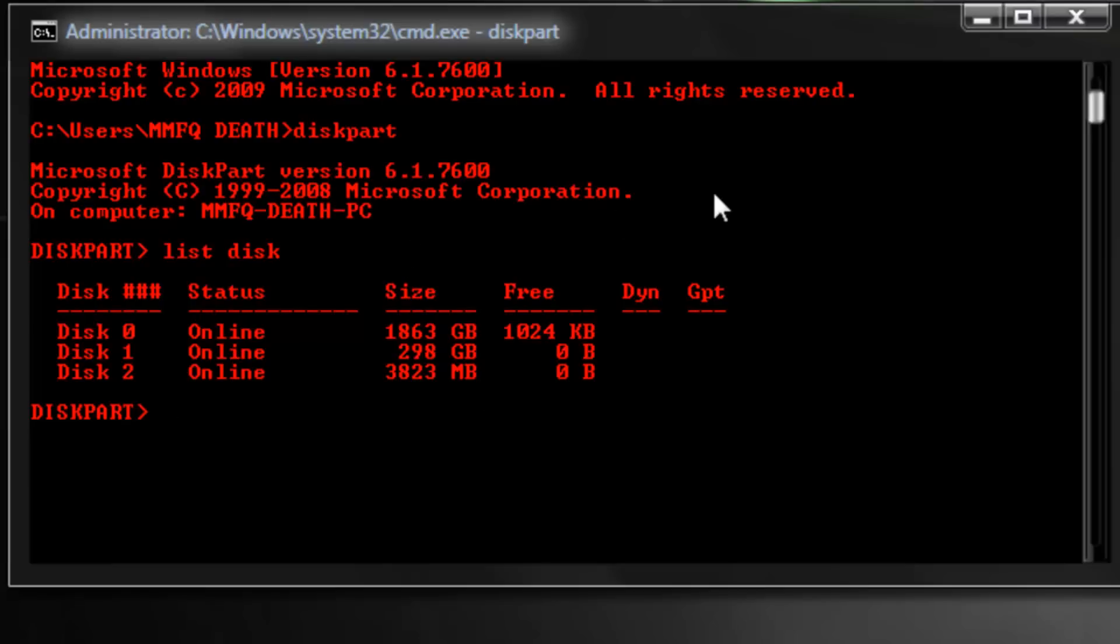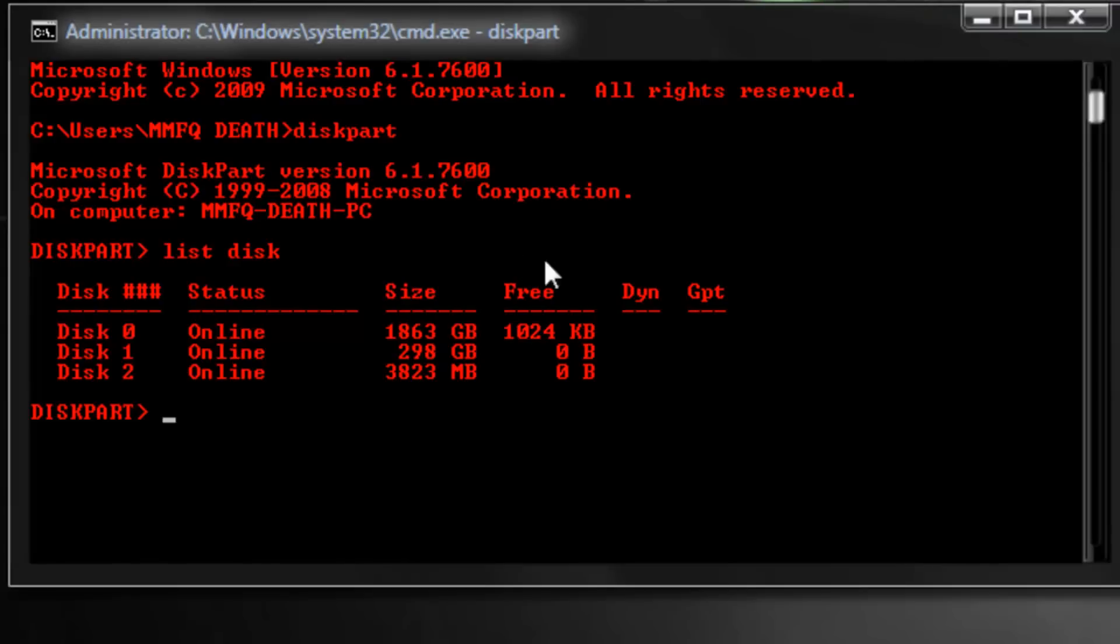So what you're going to want to do is type in these commands. Now give me one second to plug in a different flash drive so that I'm not erasing data off of this one, because this flash drive that's in there right now currently has a lot of my backups on it.